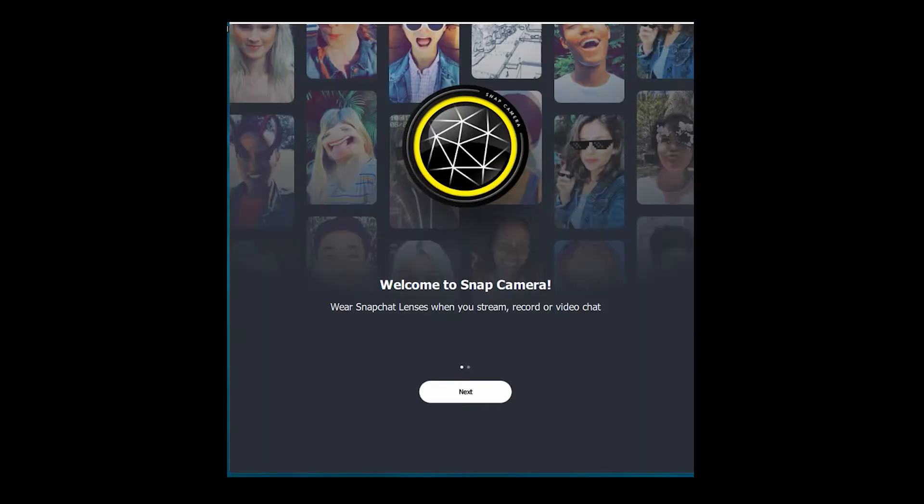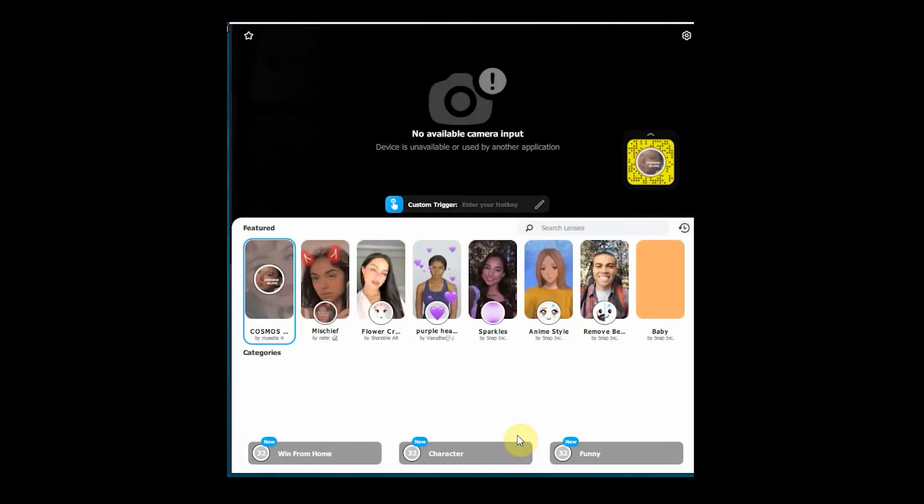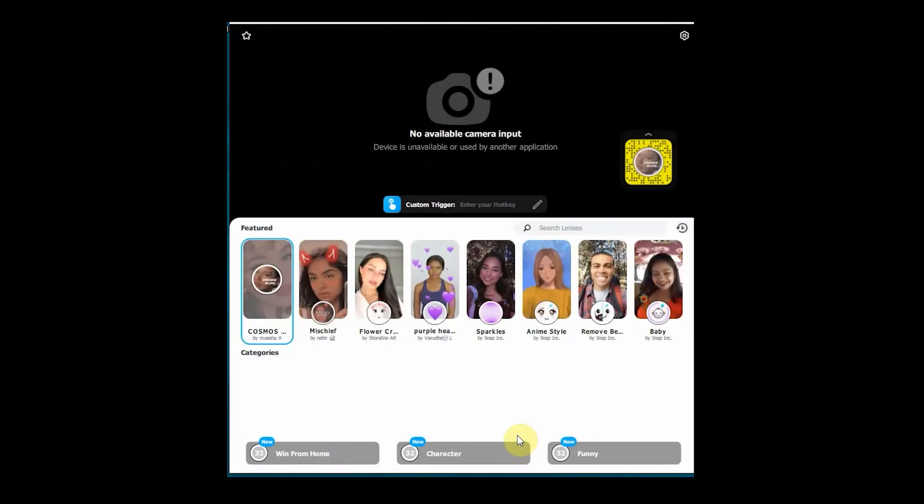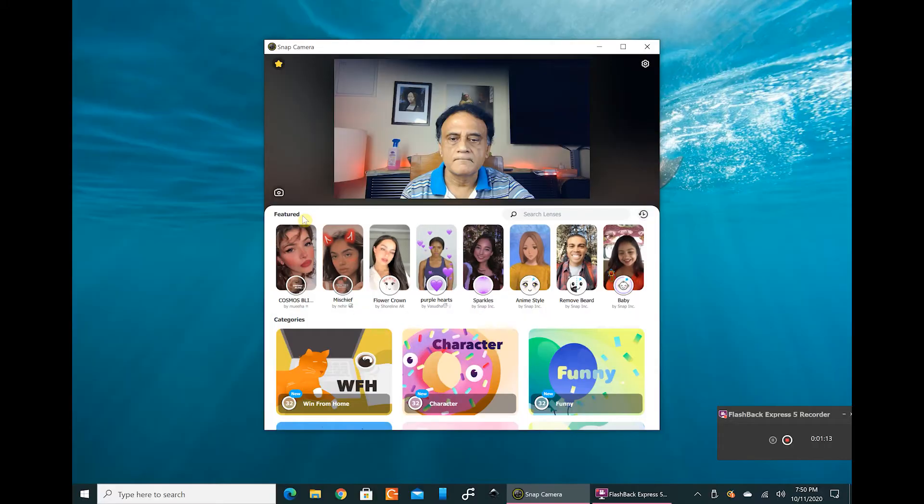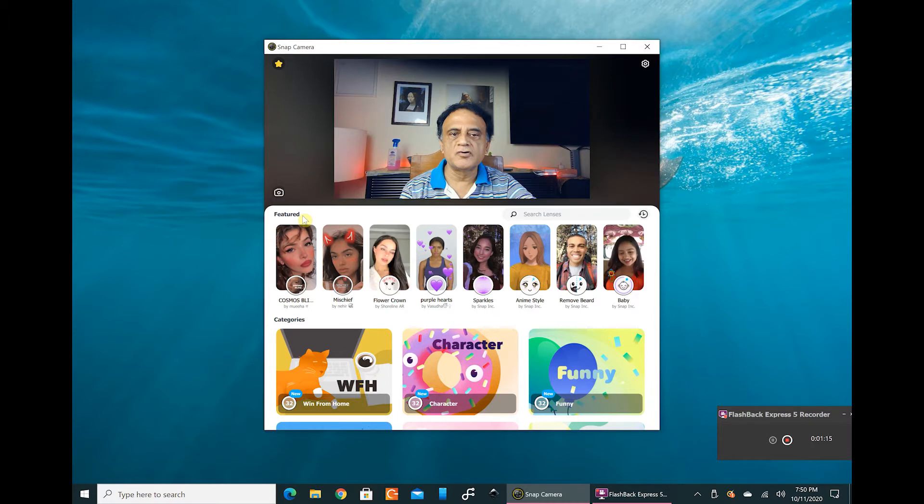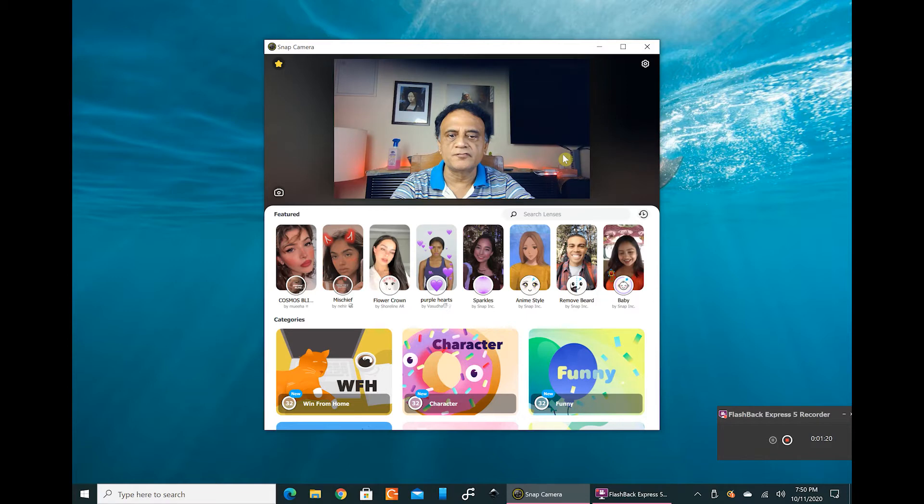This is the Snap Camera app. You can see the camera source and different lenses below. Now I opened up the Snap Cam app and this is the normal interface which you are presented with.